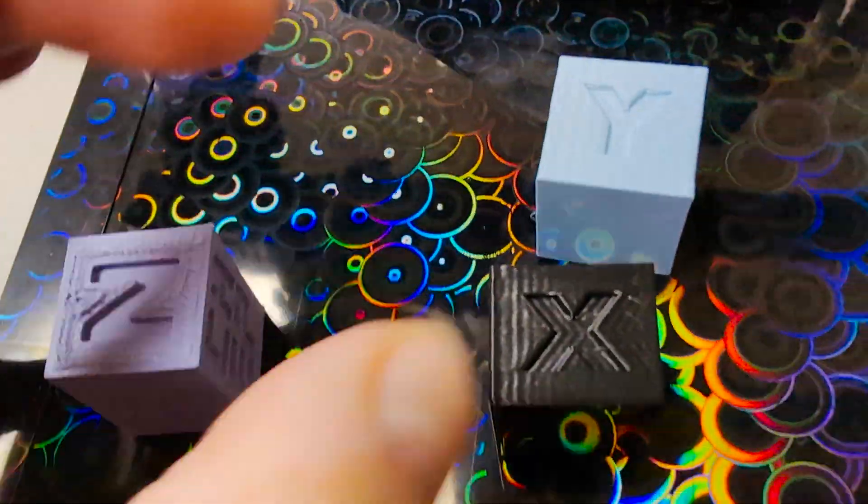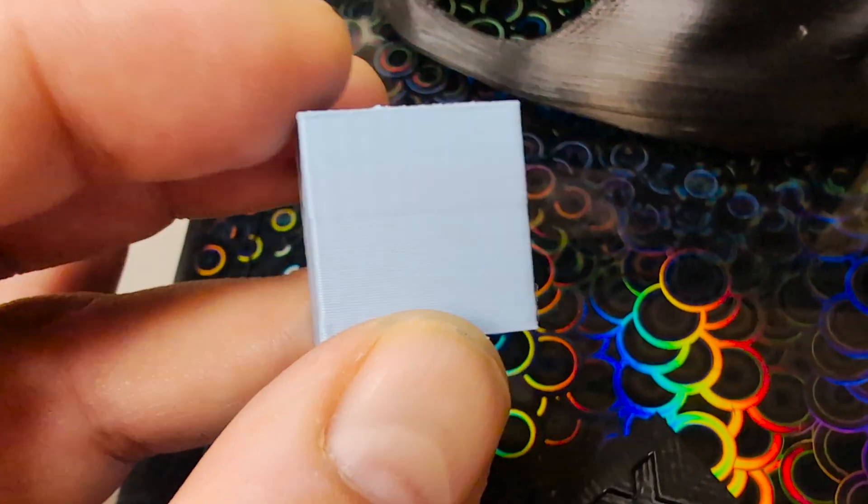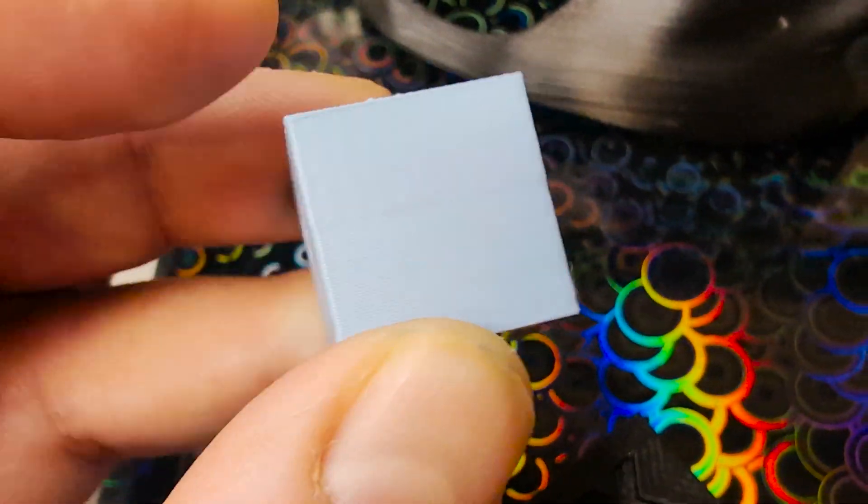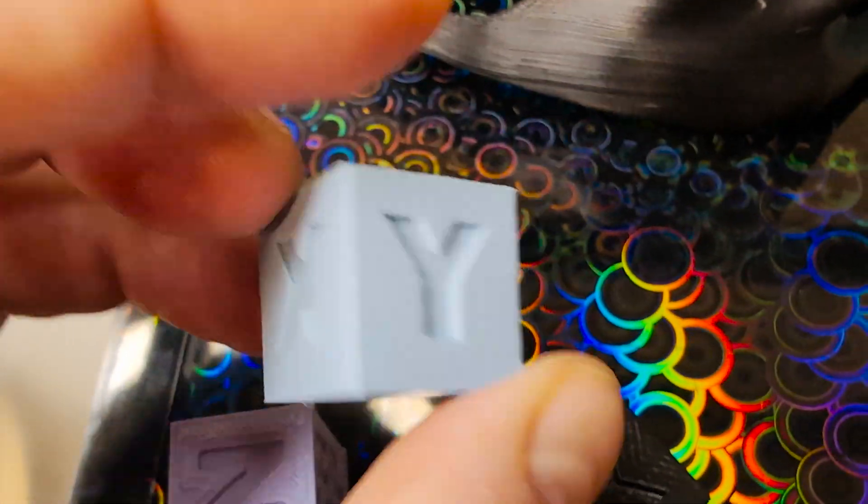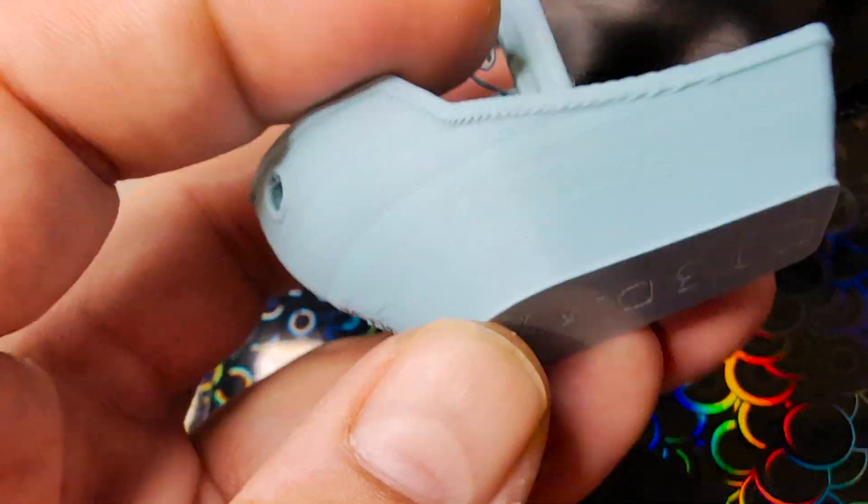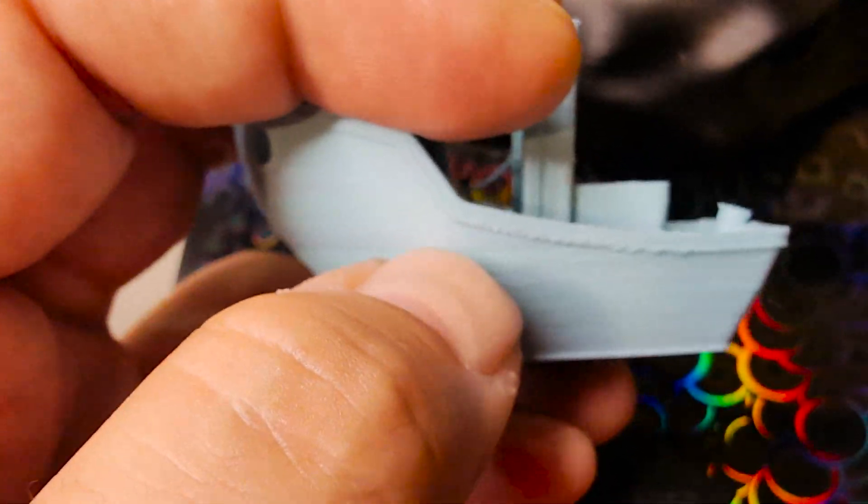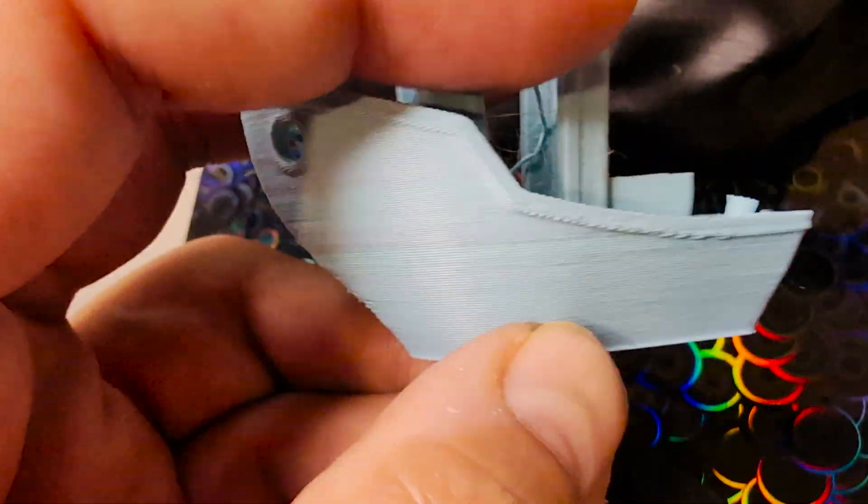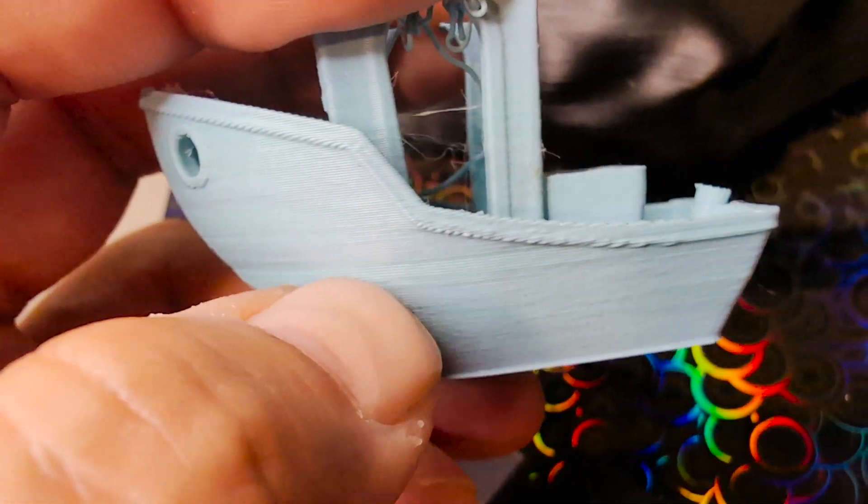I printed so many calibration cubes, and I was able to get it less noticeable, but it kept happening in all my prints. Even if this is a common spot where it happens with people who have a benchy, I thought it was just hardware.